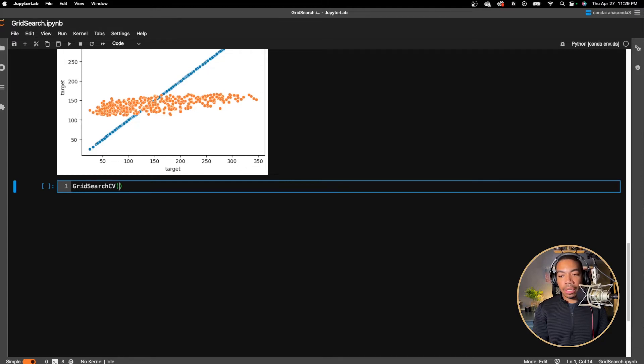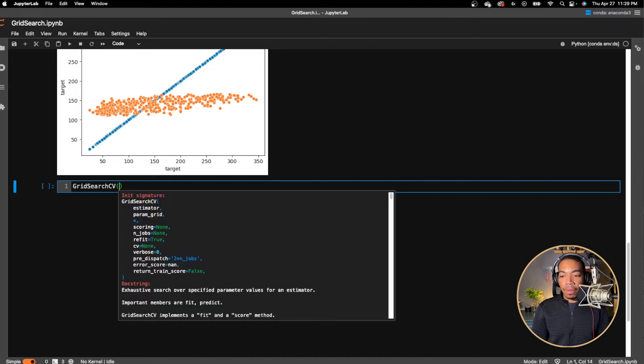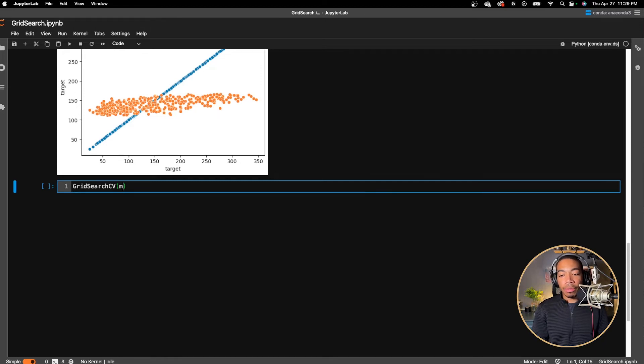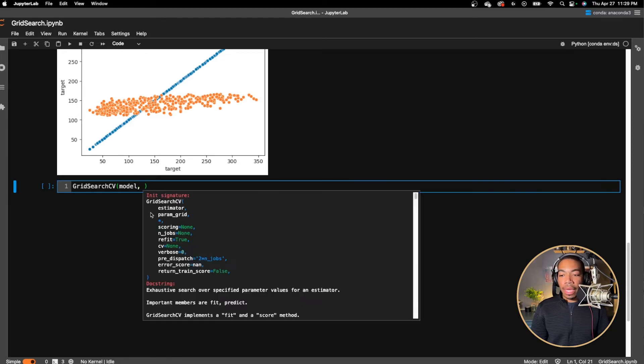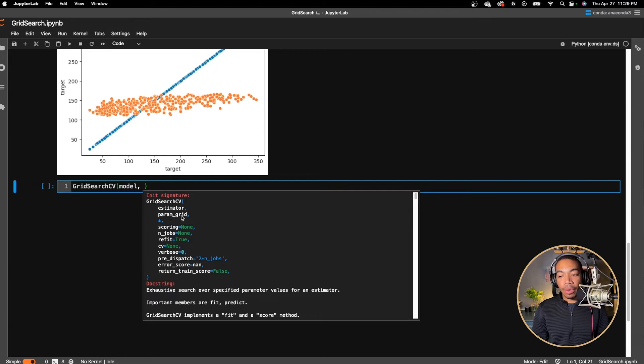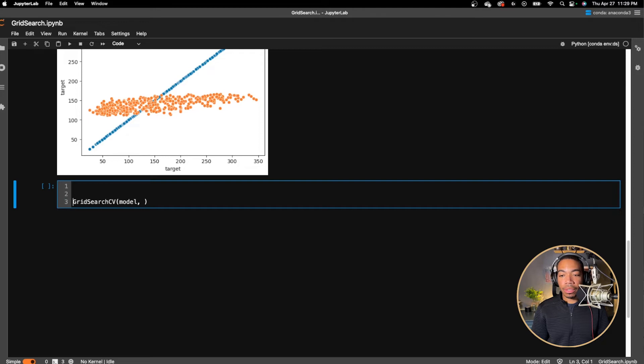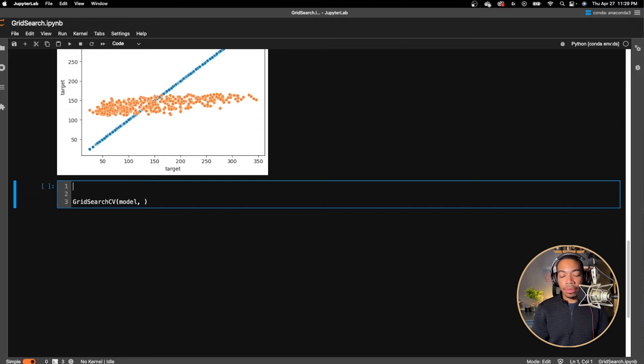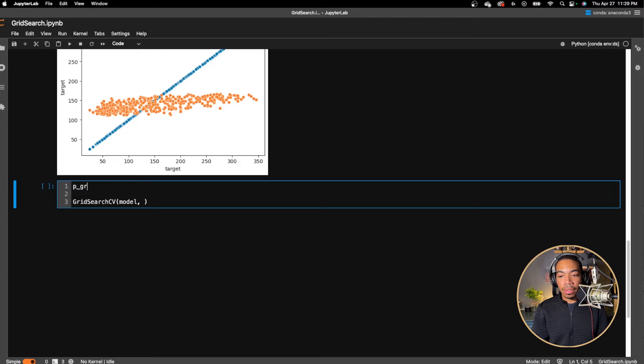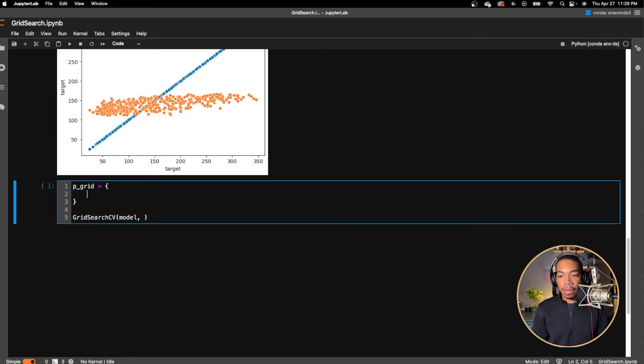We initiate the parameters. You can see that it takes an estimator, which would be our initial model, and it takes a param grid. Now, the grid is the key to how grid search works. So let's make a new variable called pgrid. And pgrid is a dictionary. And in that dictionary are the arguments for the model.